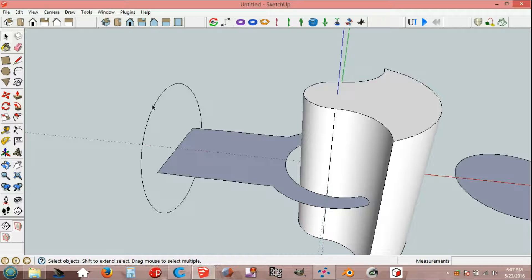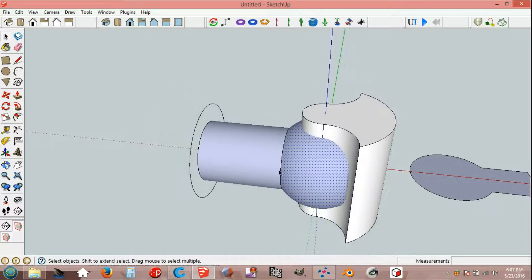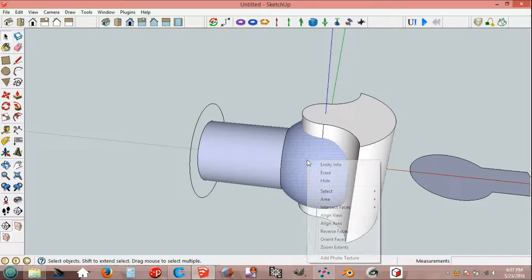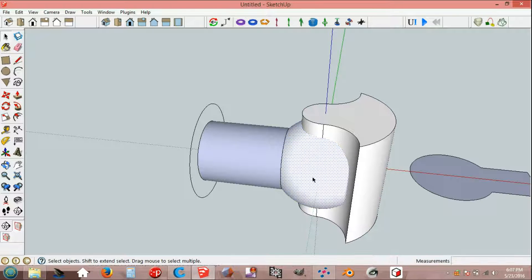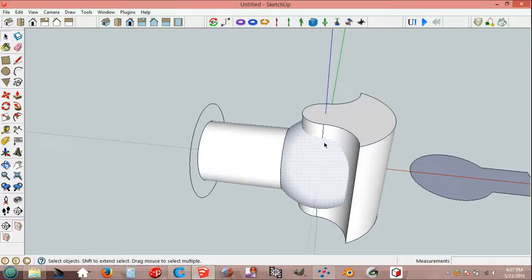Circle, hold control, follow me tool and female face. Select, reverse faces, orient faces.